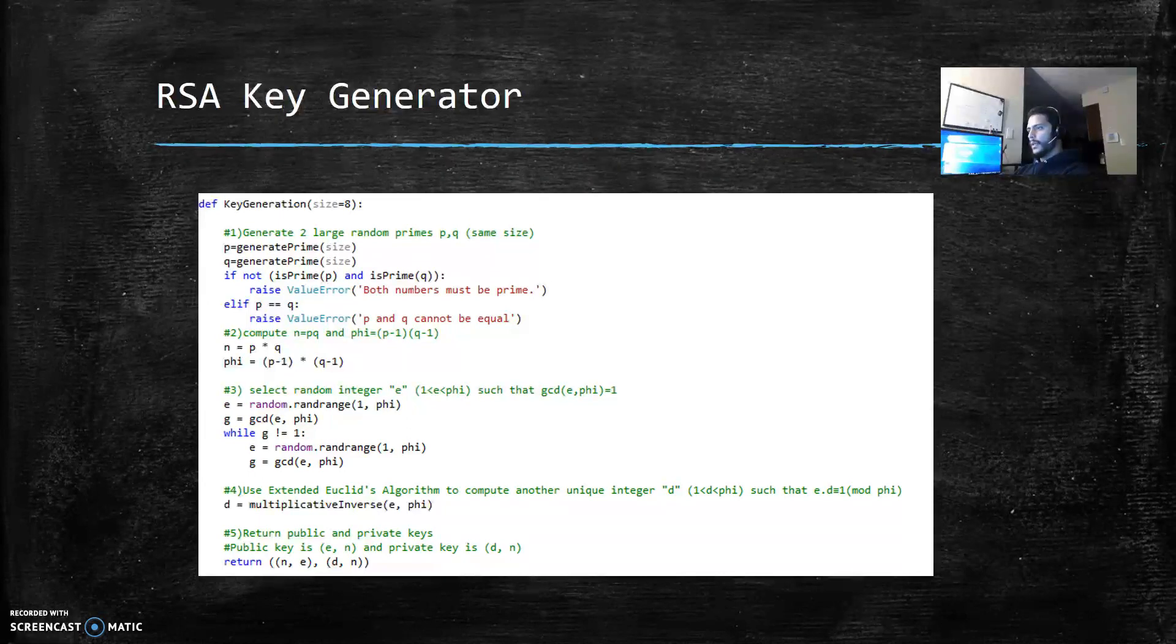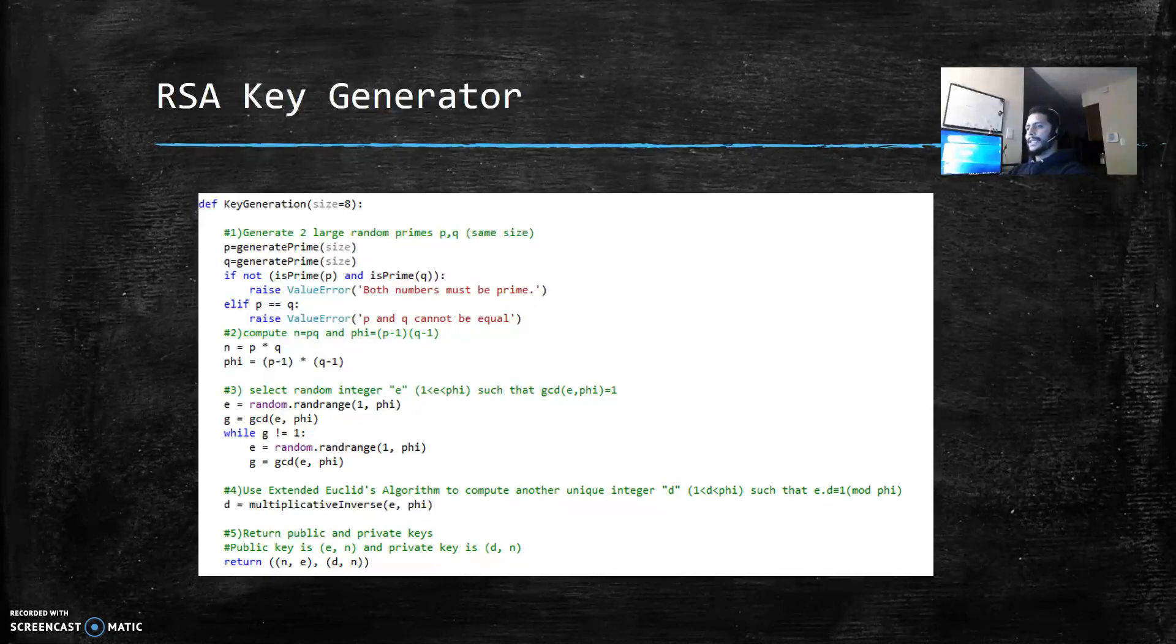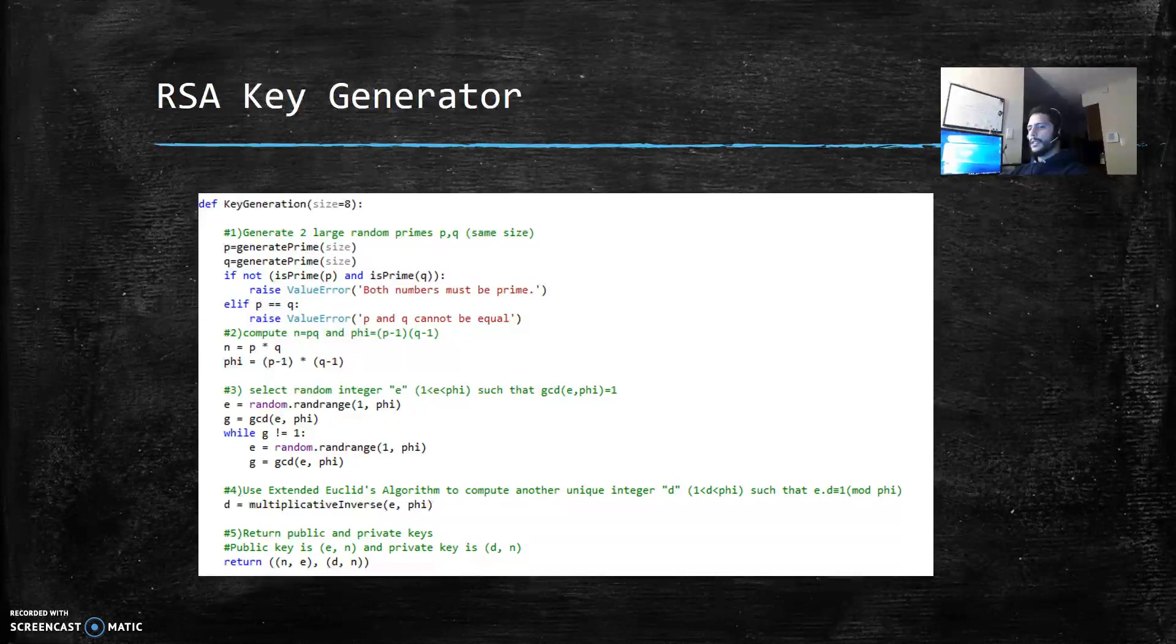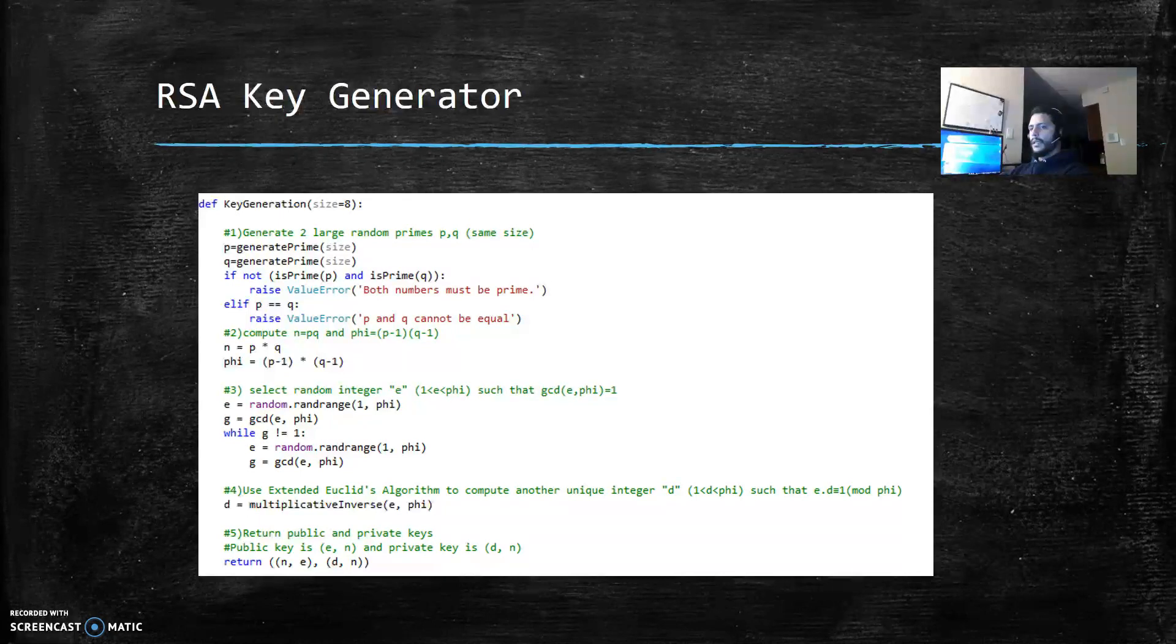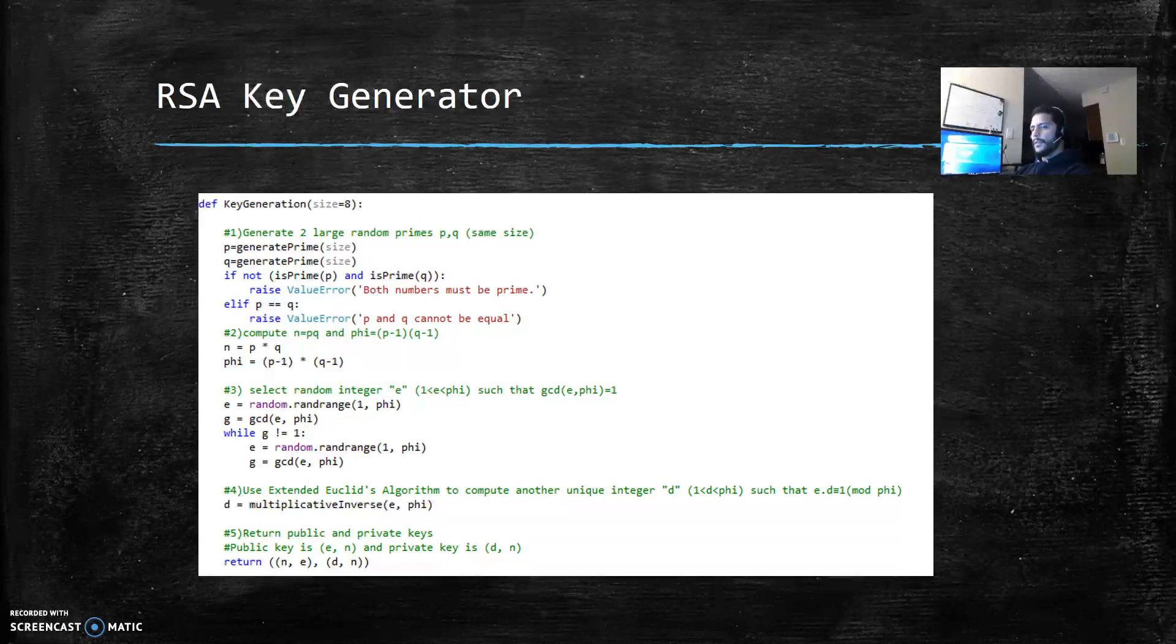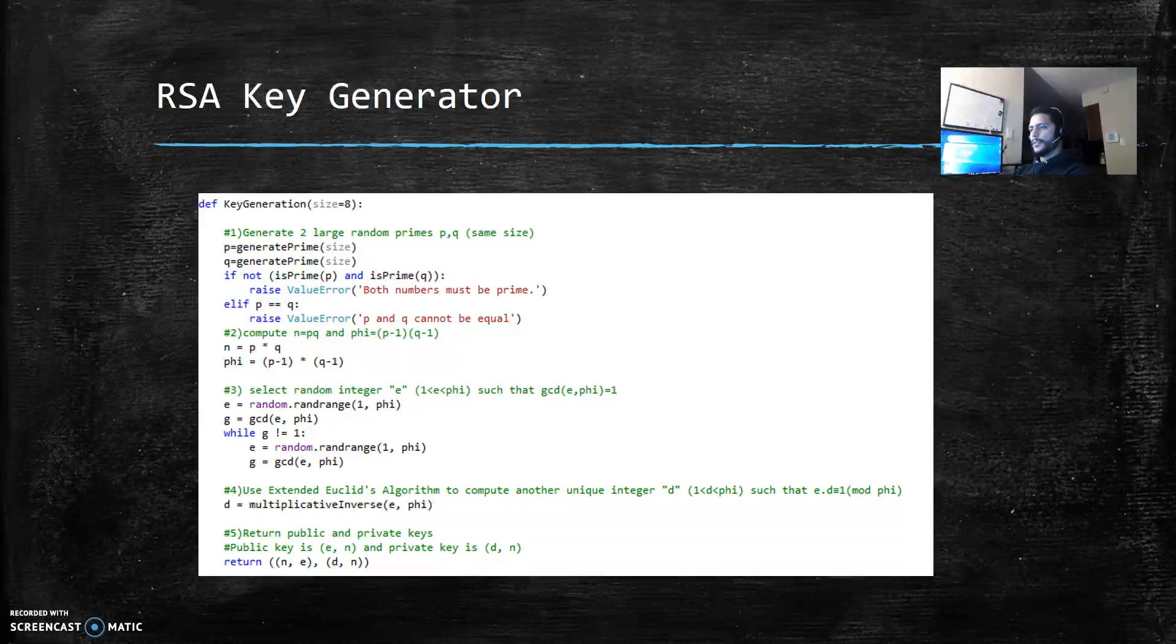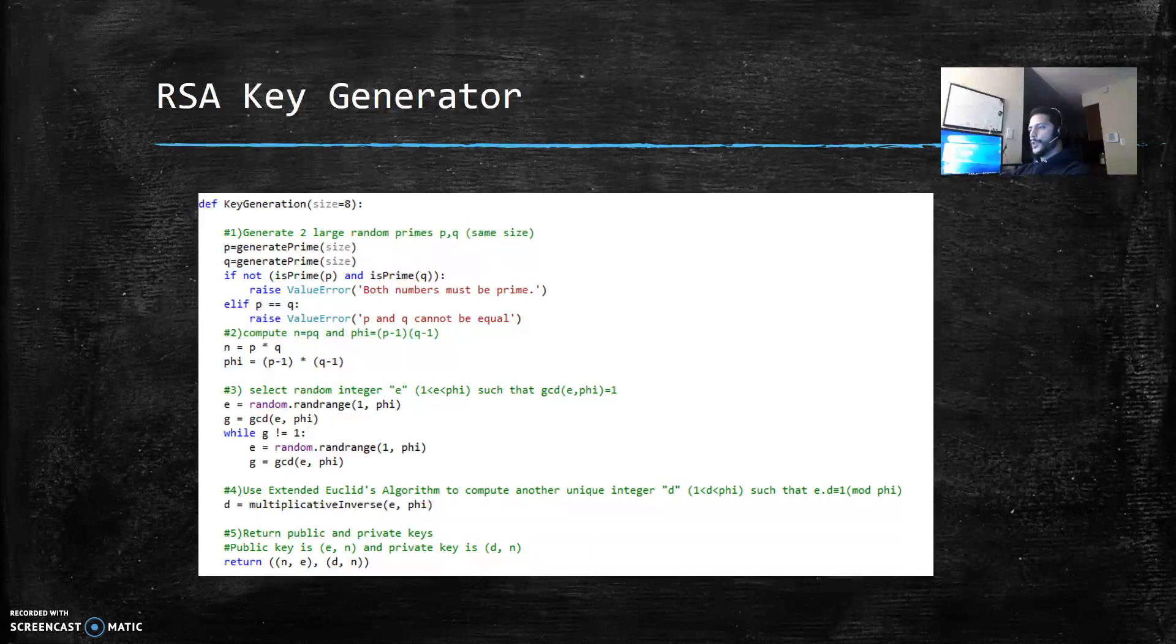The fourth step is use extended Euclidean algorithm to compute another unique integer d, d greater than 1 and less than phi, such that e times d is congruent to one mod phi. So e and d are multiplicative inverses. I'm also creating a function to calculate this multiplicative inverse.